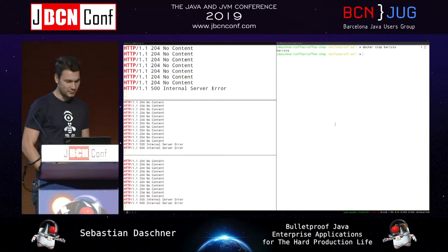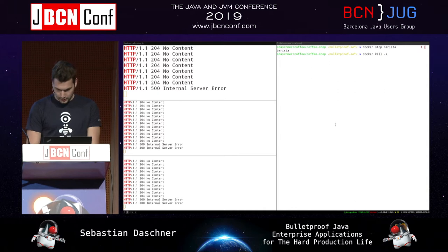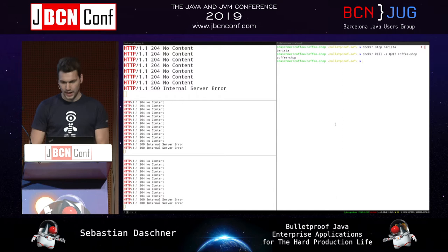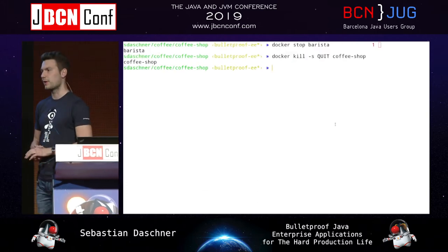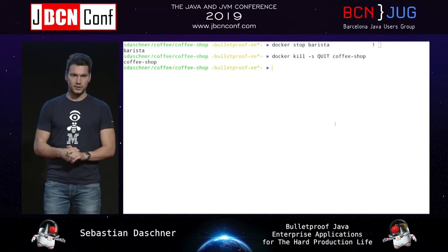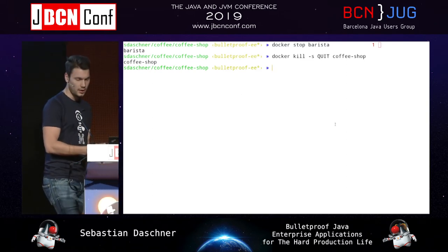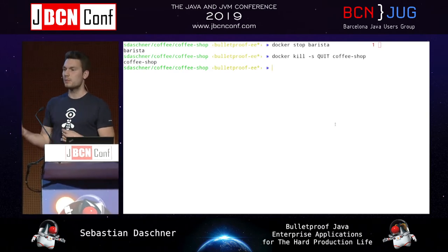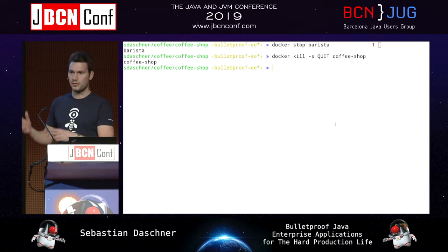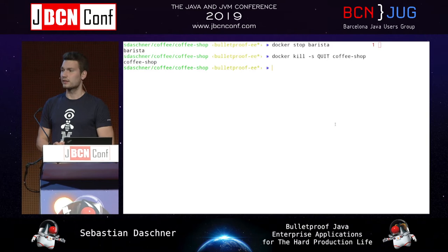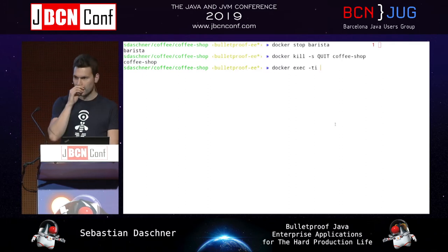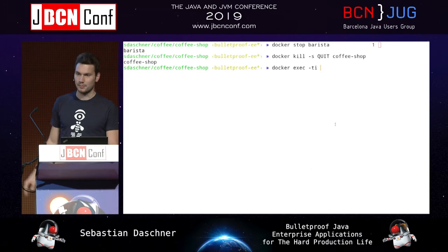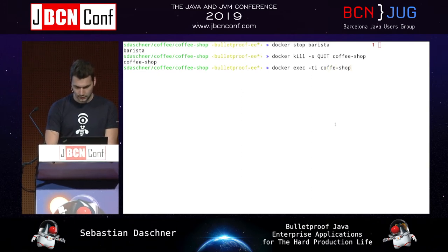After stopping the barista container, you can see the requests don't move anymore — we're running into a timeout situation. The whole thing becomes unusable because we've stalled all the threads. We can send a quit signal — Unix signal 3 — to a running JVM process to get a thread dump. The same works in Docker containers using docker kill with different signals, so we can analyze the current threading situation.